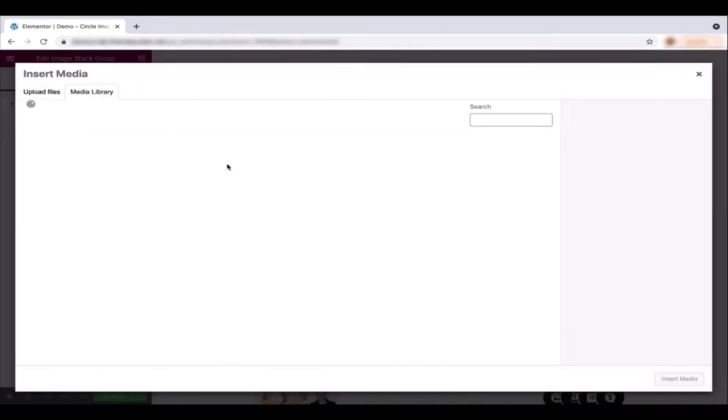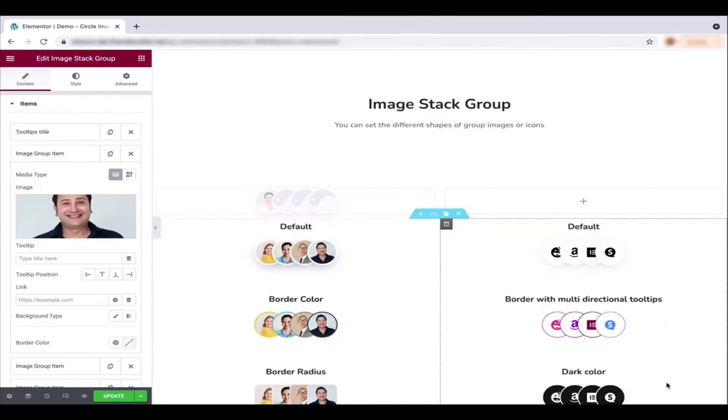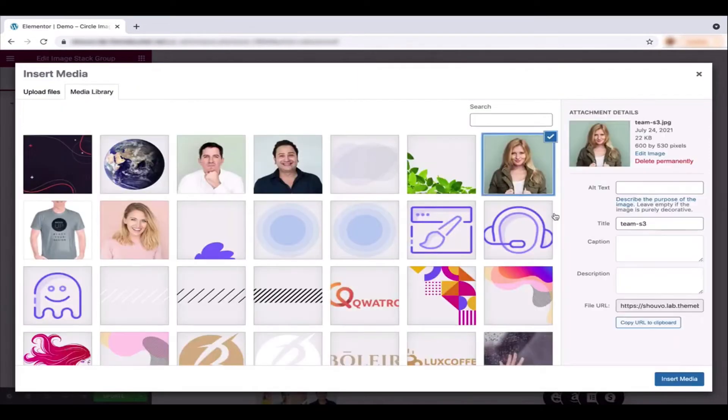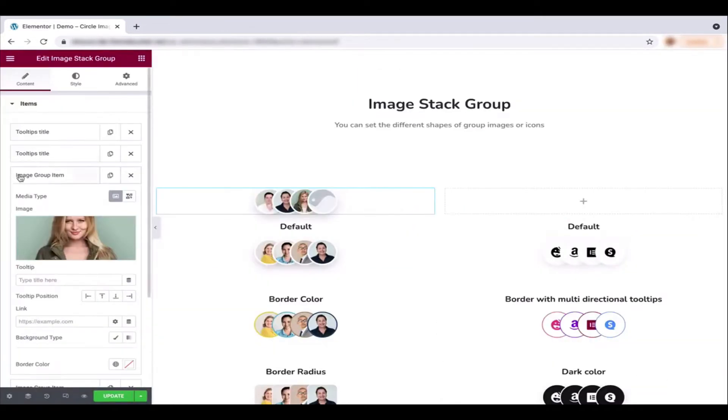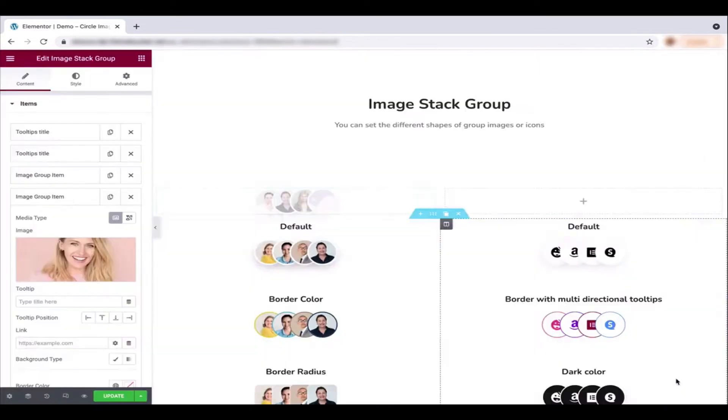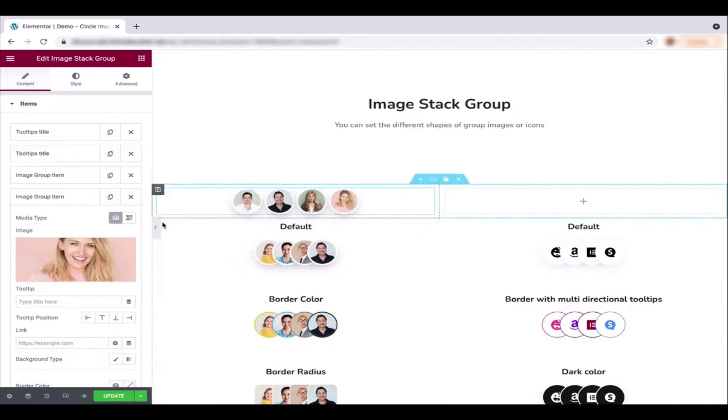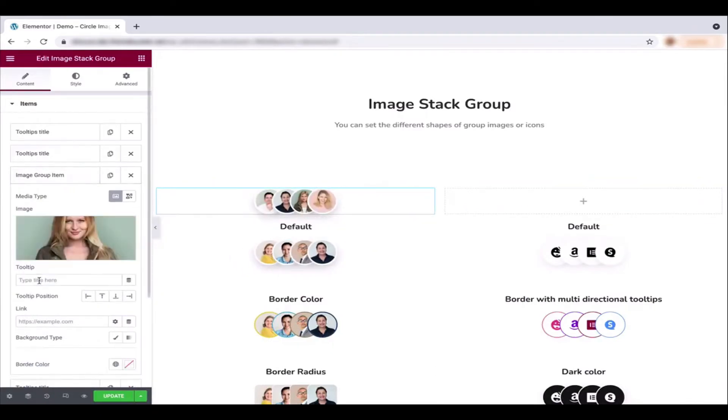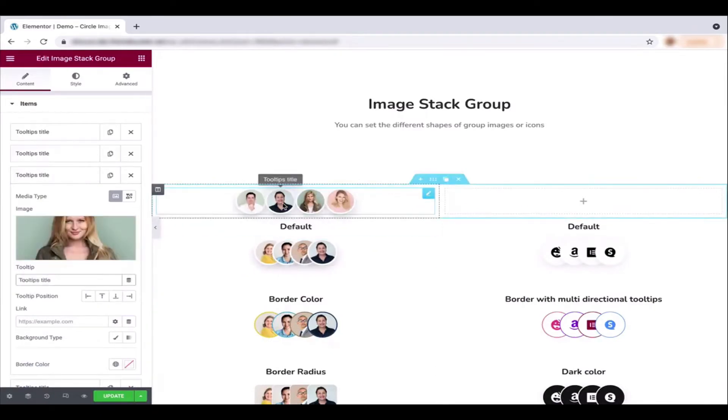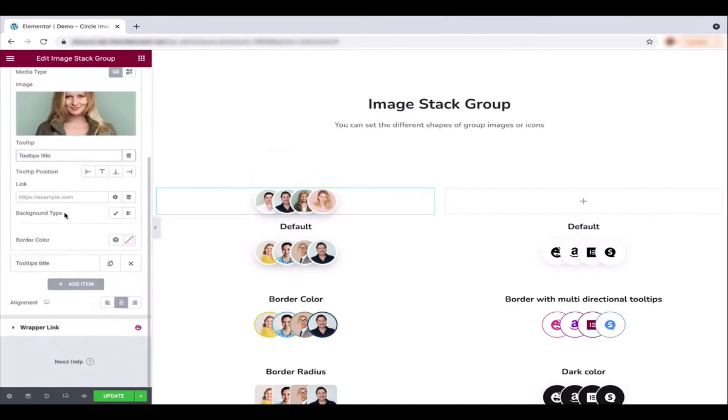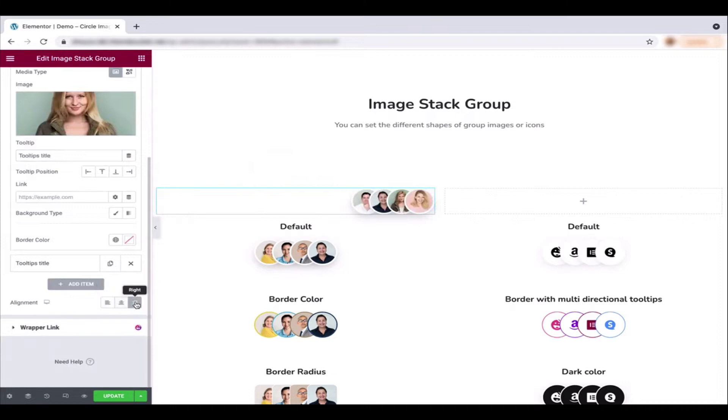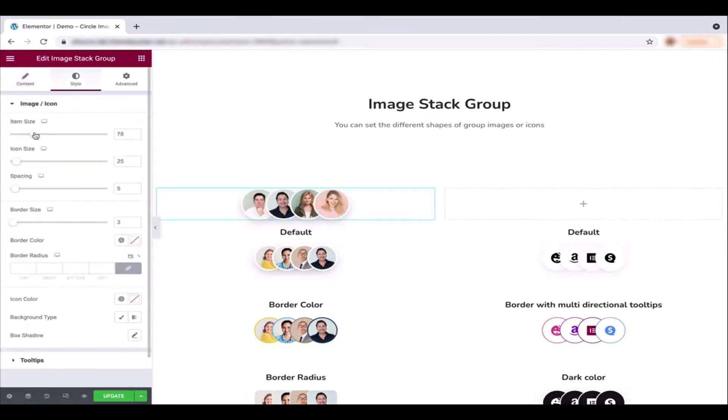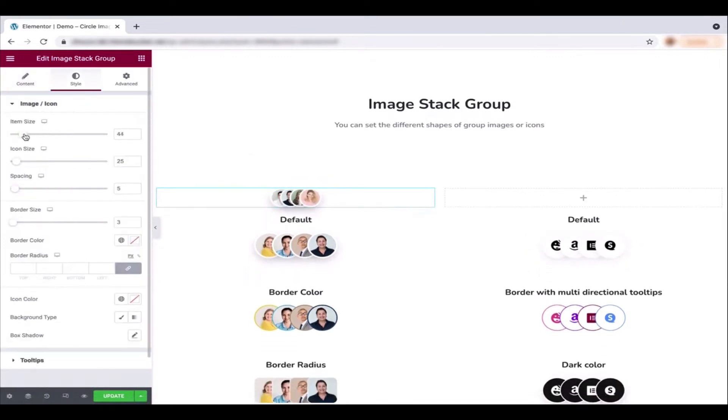Following the same process, add the image and title for each group. You'll see that the title is appearing on each image. After that, align the design a bit. Click on the tile and adjust the image size.